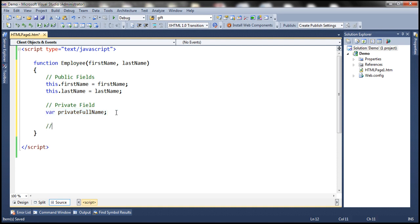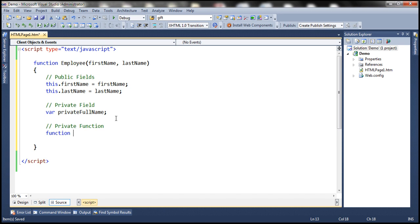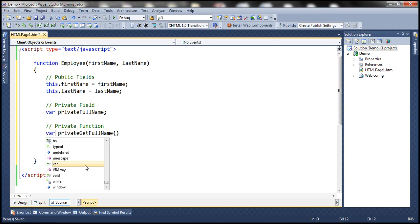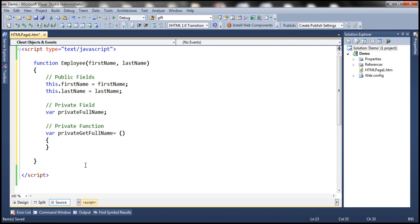Now let's create a private function. There are two ways to create a private function in JavaScript. We can simply nest a function inside this constructor function — for example, function privateGetFullName. This function is available only inside this constructor function, not outside. The other way is by using the var keyword: var privateGetFullName = function. Both approaches produce a private function.